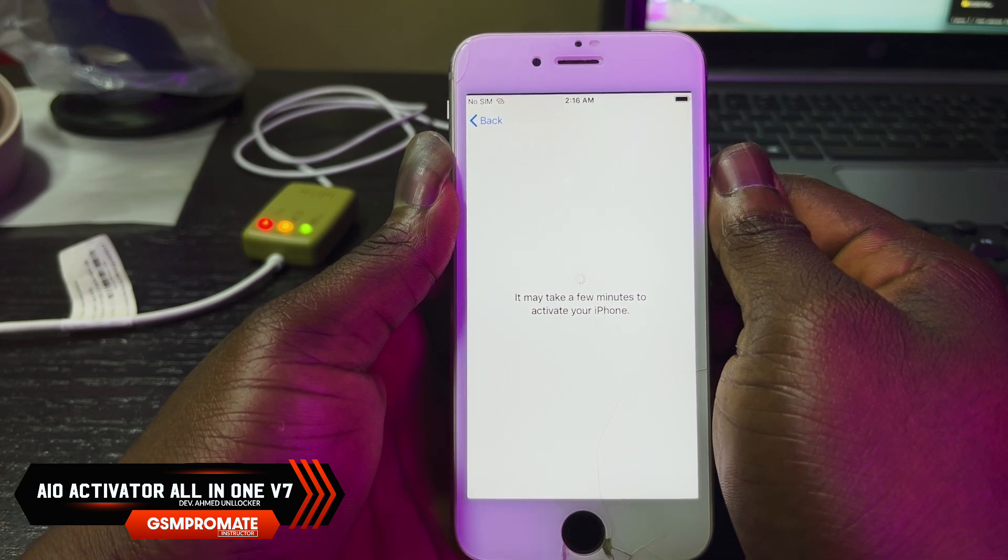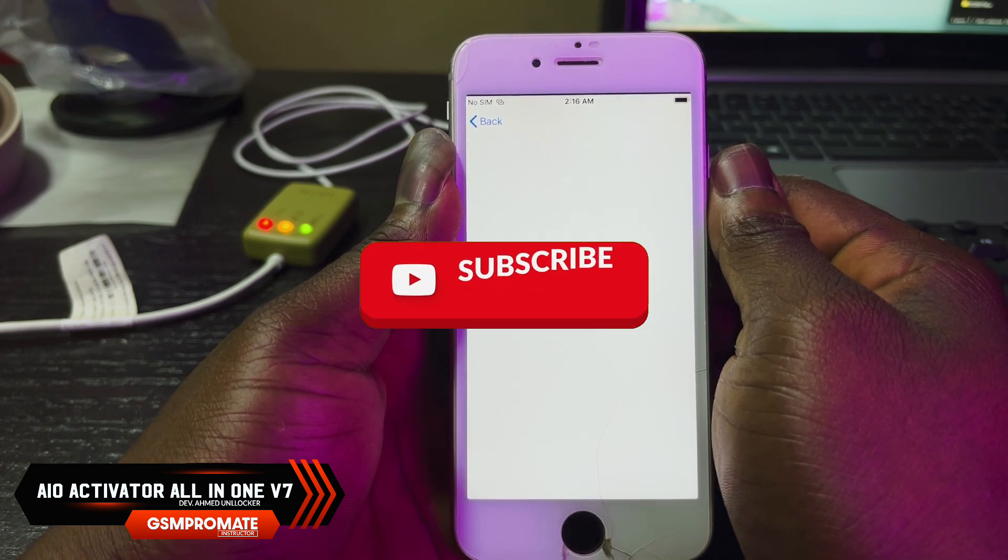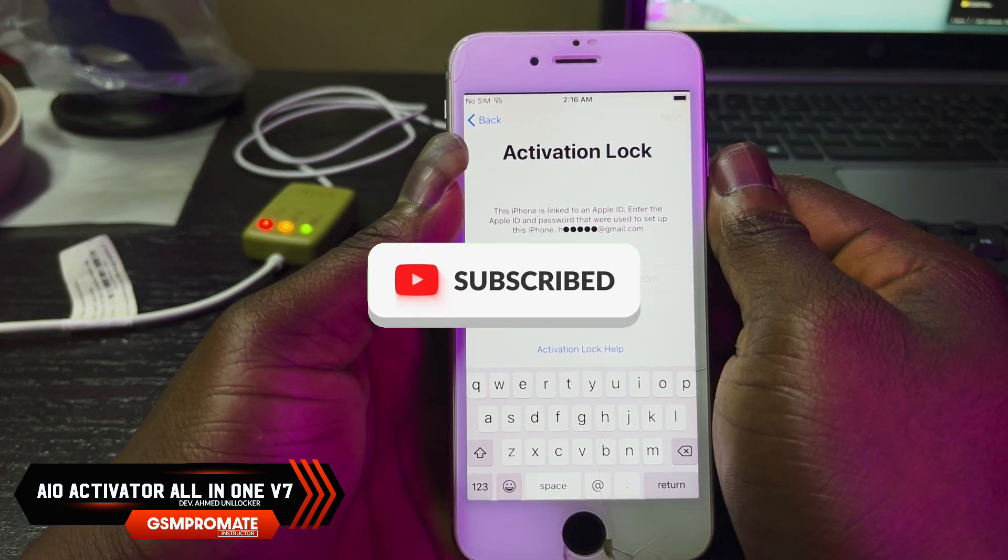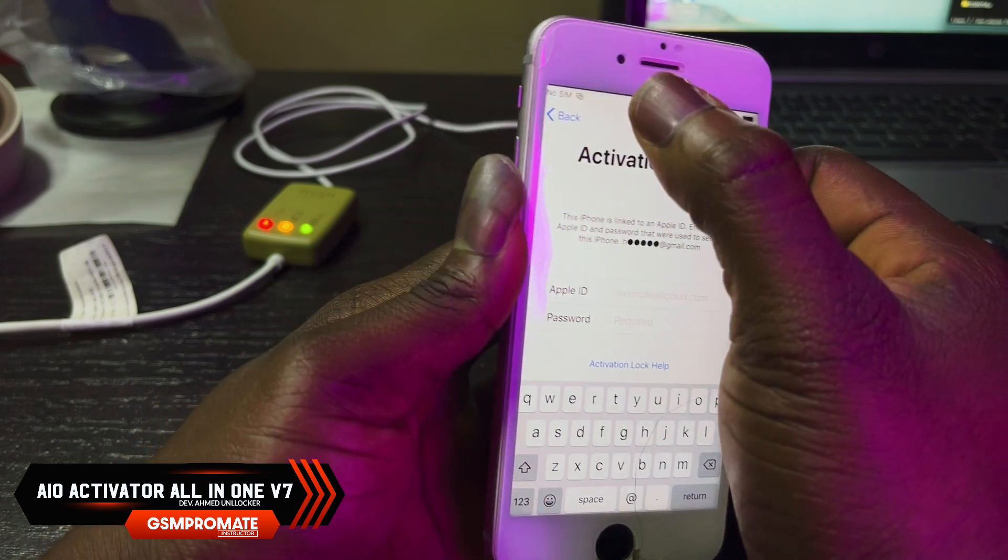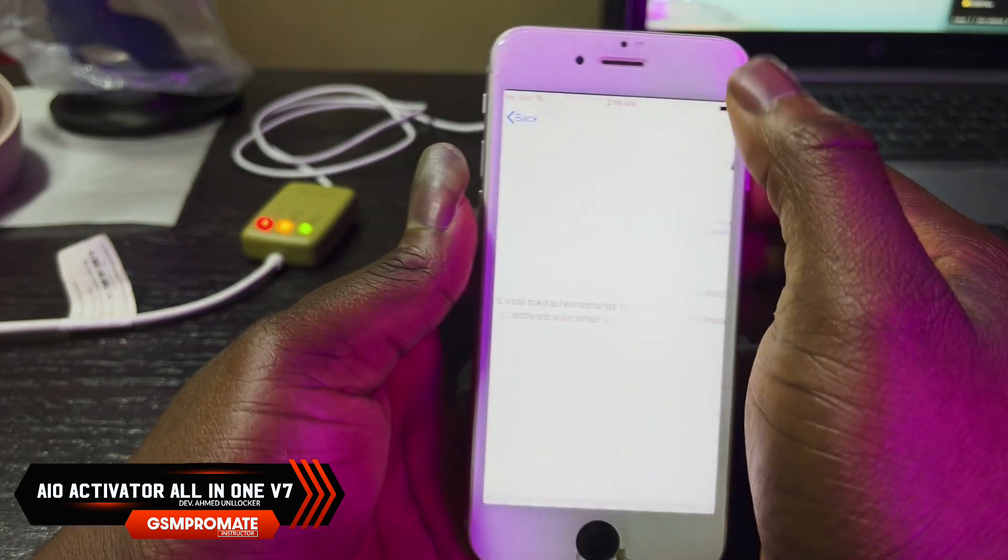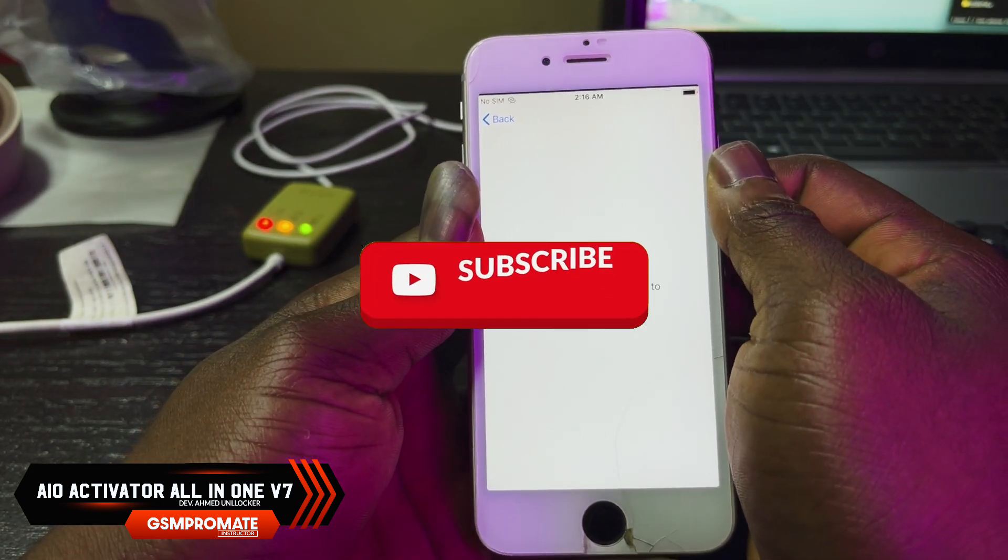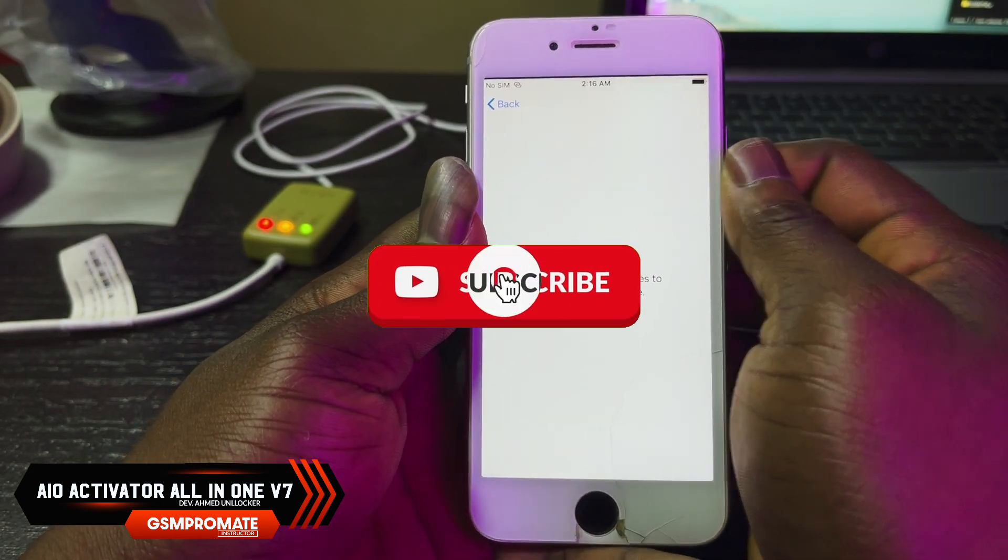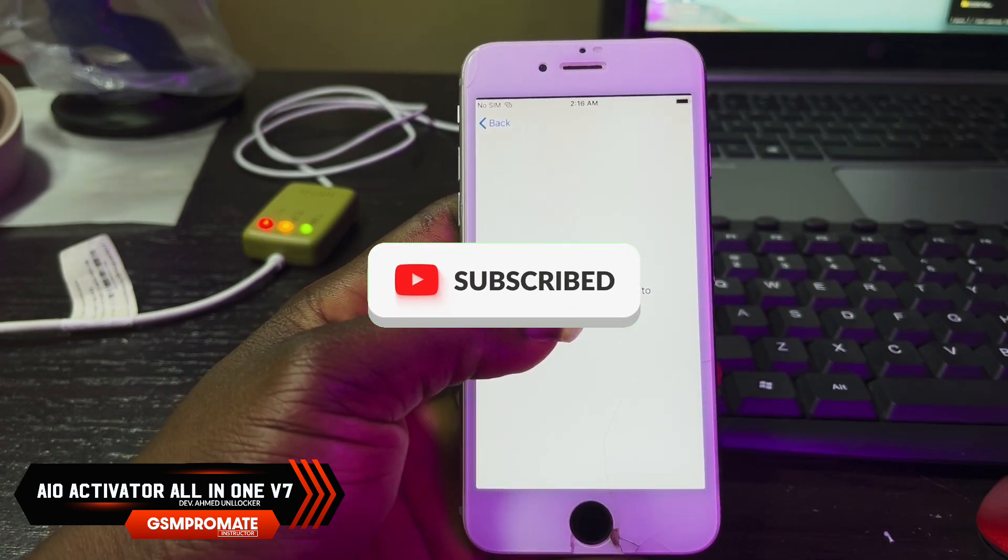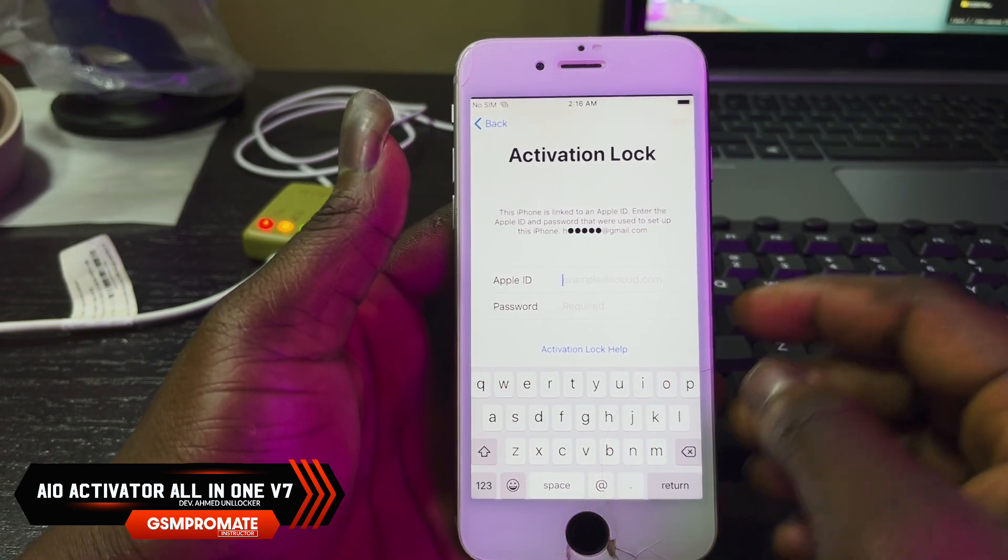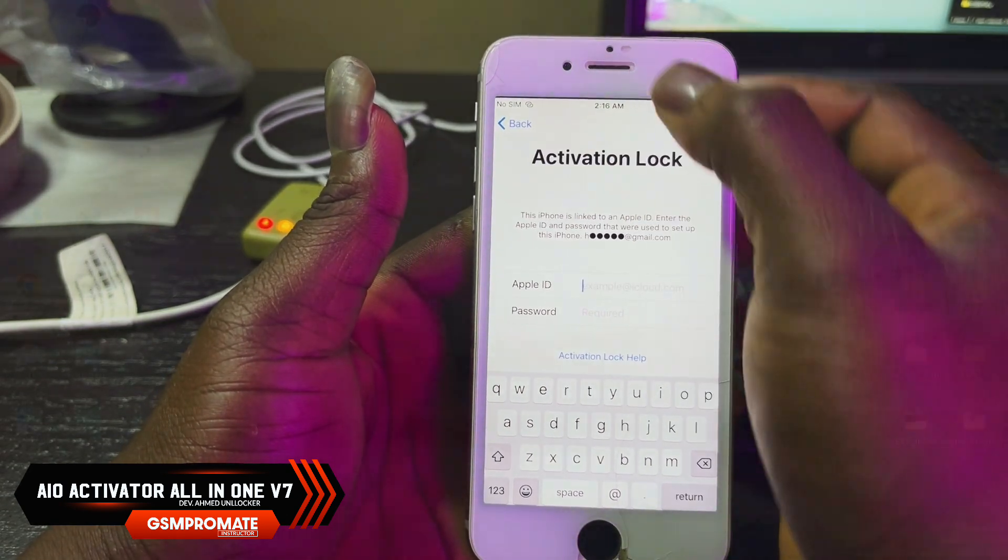Before we dive into the video, if you haven't subscribed yet, please do me a favor and subscribe to this channel and hit the bell icon to get notified anytime we upload content like this.